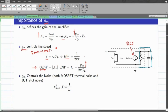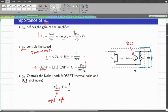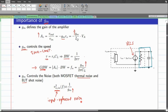The gm also controls noise. For a MOSFET, there is thermal noise; for a BJT, there is shot noise. In both cases, the input-referred noise densities are inversely proportional to gm. Since we want the input-referred noise to be as small as possible, we need a large value of gm. So to achieve high gain, high speed, and low noise — all the key parameters — we need a very high gm.